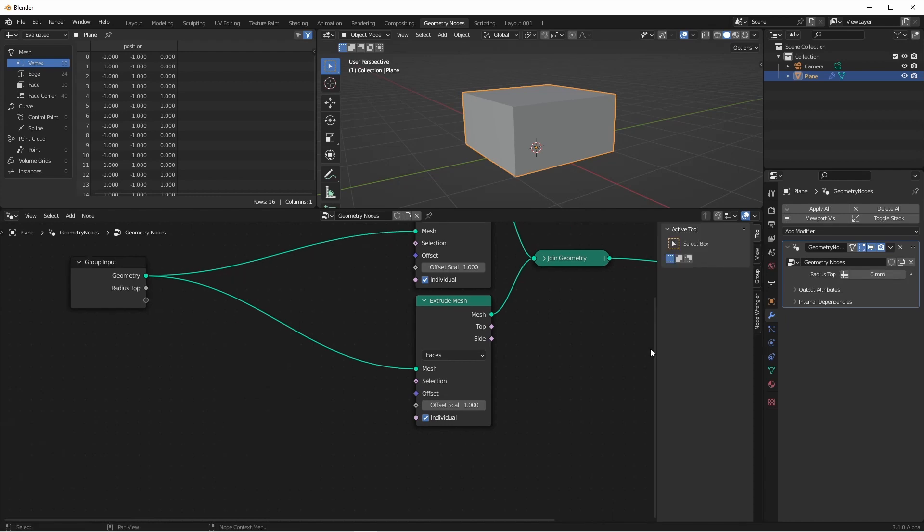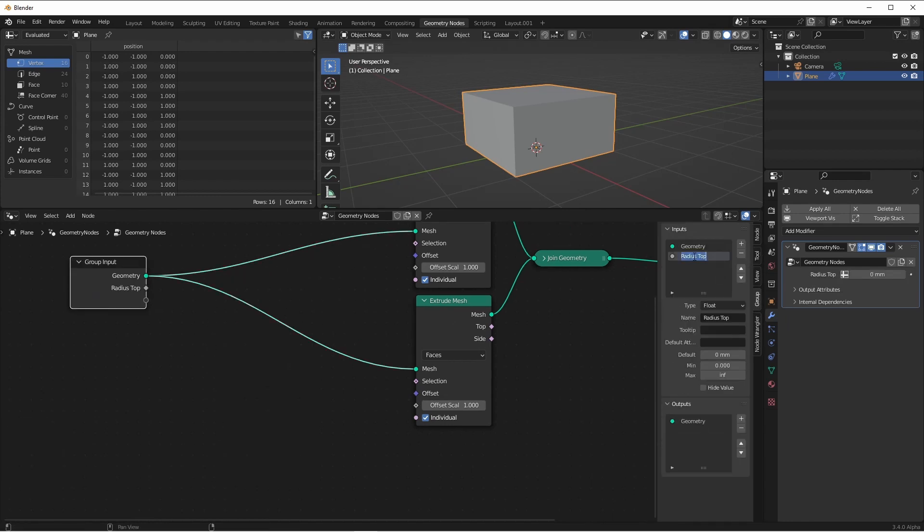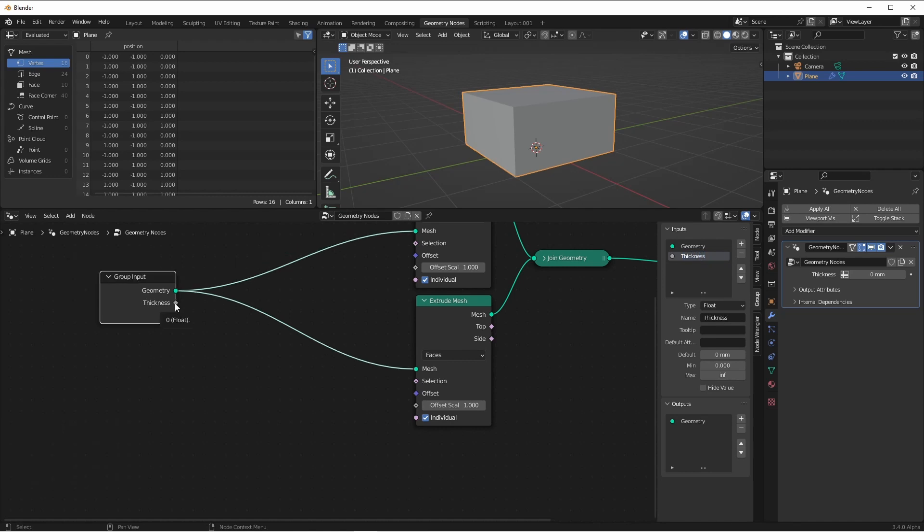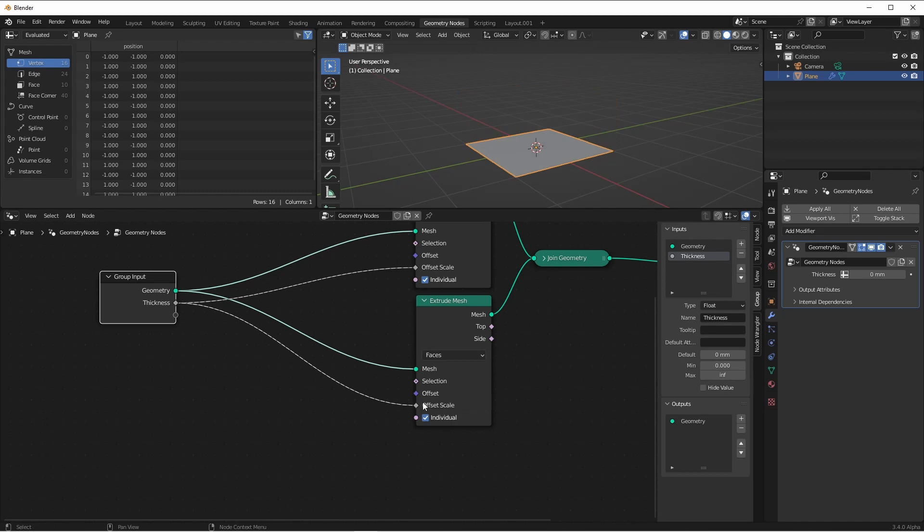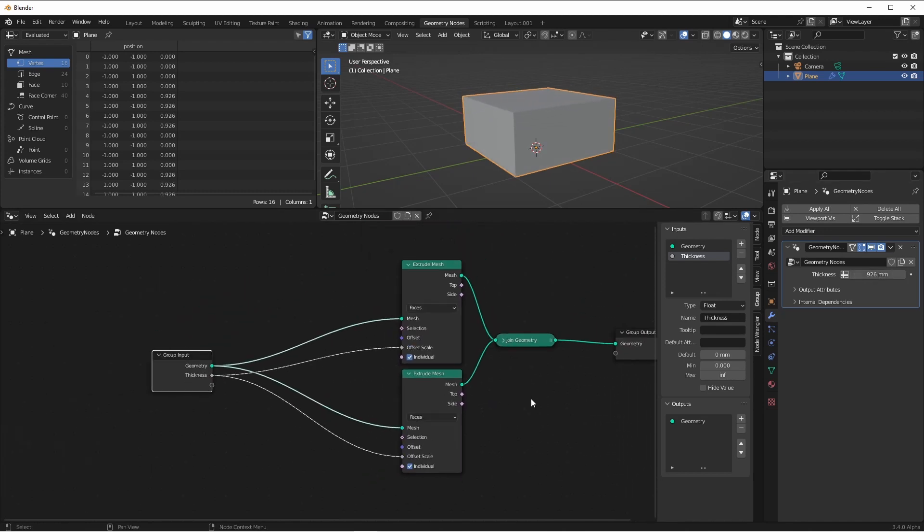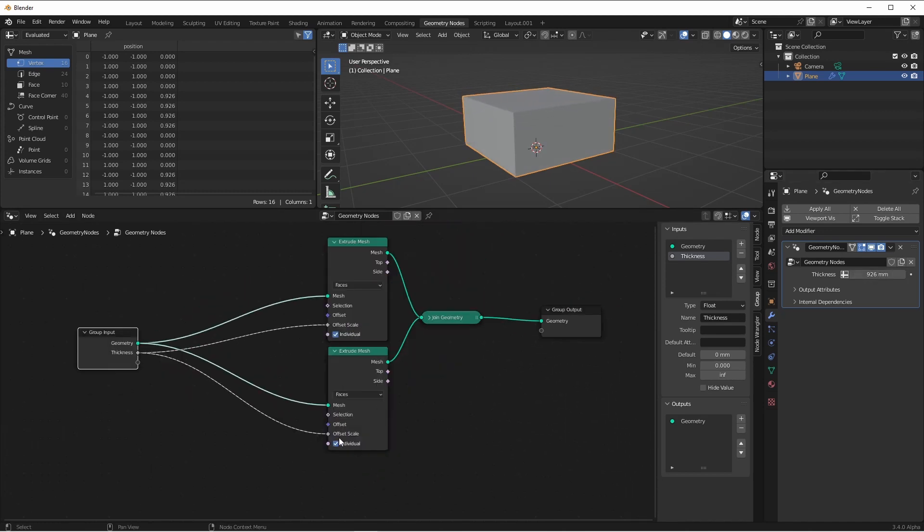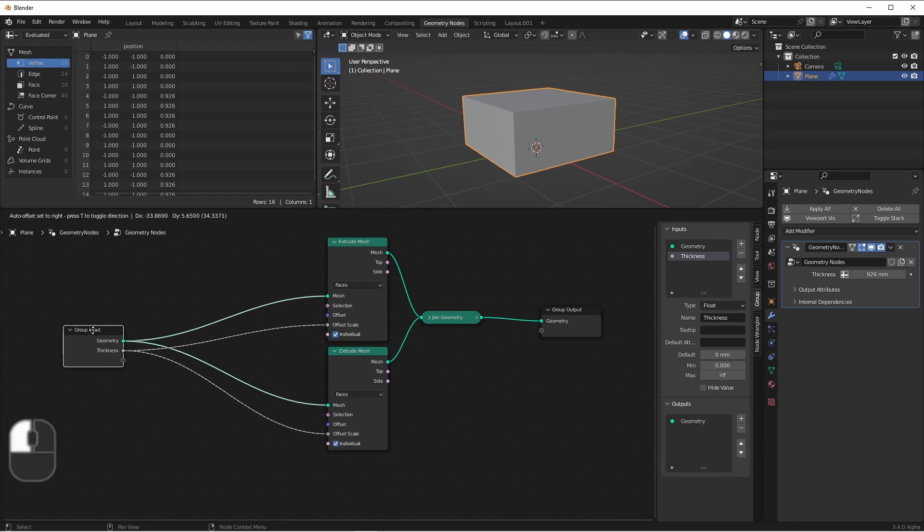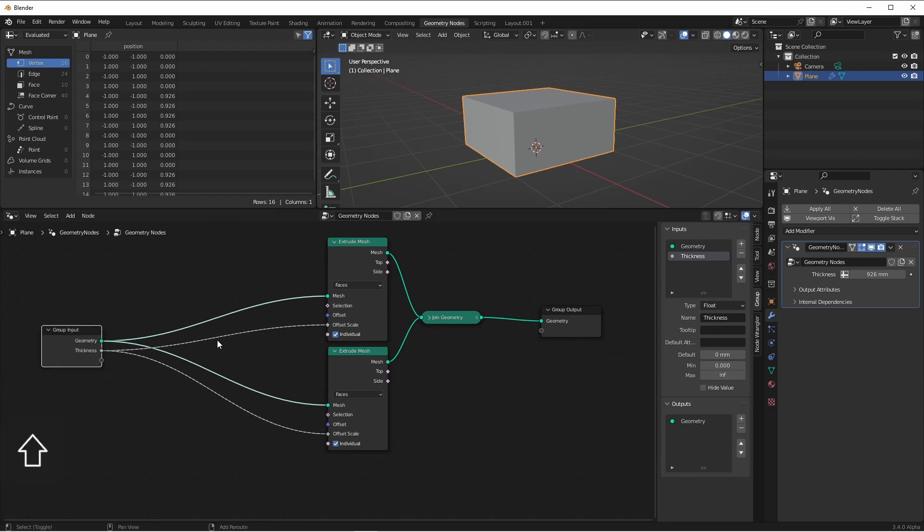Delete this, and then rename radius top to thickness. We'll plug thickness into the offset scale. Now of course both of these are doing the same thing. So we want this bottom one to actually go in the opposite direction. We can do that by just multiplying the thickness by negative one.